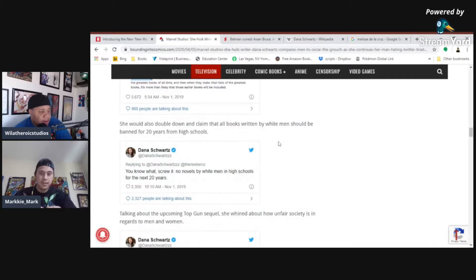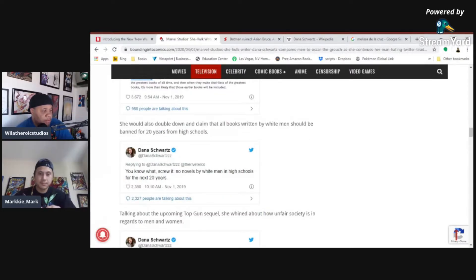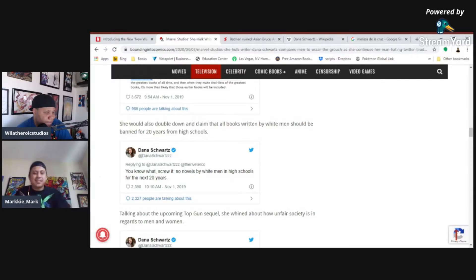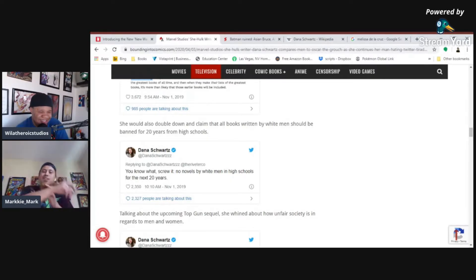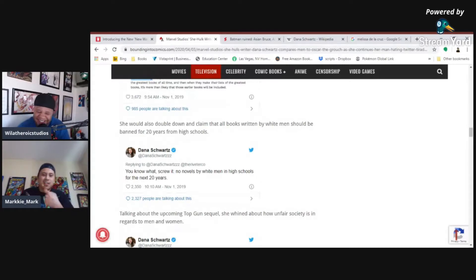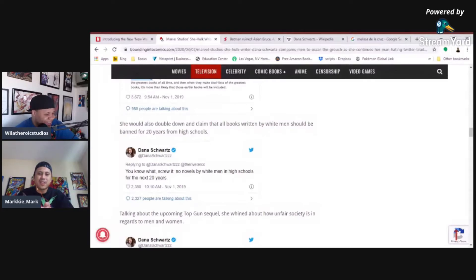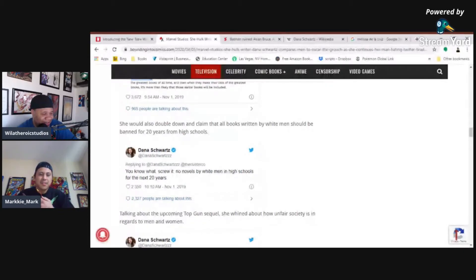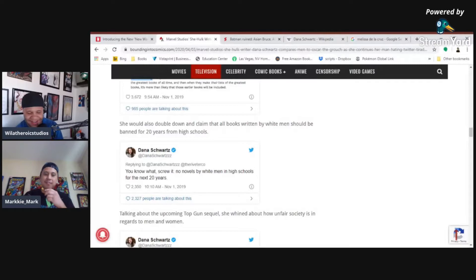She would also double down and claim that all books written by white men should be banned for 20 years. Banned for 20 years from high school. Why 20 years? That's weird. I just don't get why she's against white men. Like, what did they do to her? What kind of childhood did you have? Like, that's all she's going after. White men. Like, you're white. So, like, why? What did a white man do to you, Dana? What did they do to you? What kind of high school or what kind of childhood did you have?